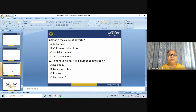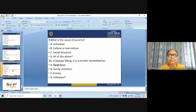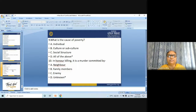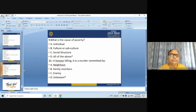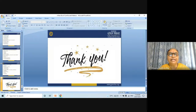This is all about the topic: a new era of conflict and violence. This is today's topic, and this is the end of the topic. Thank you.